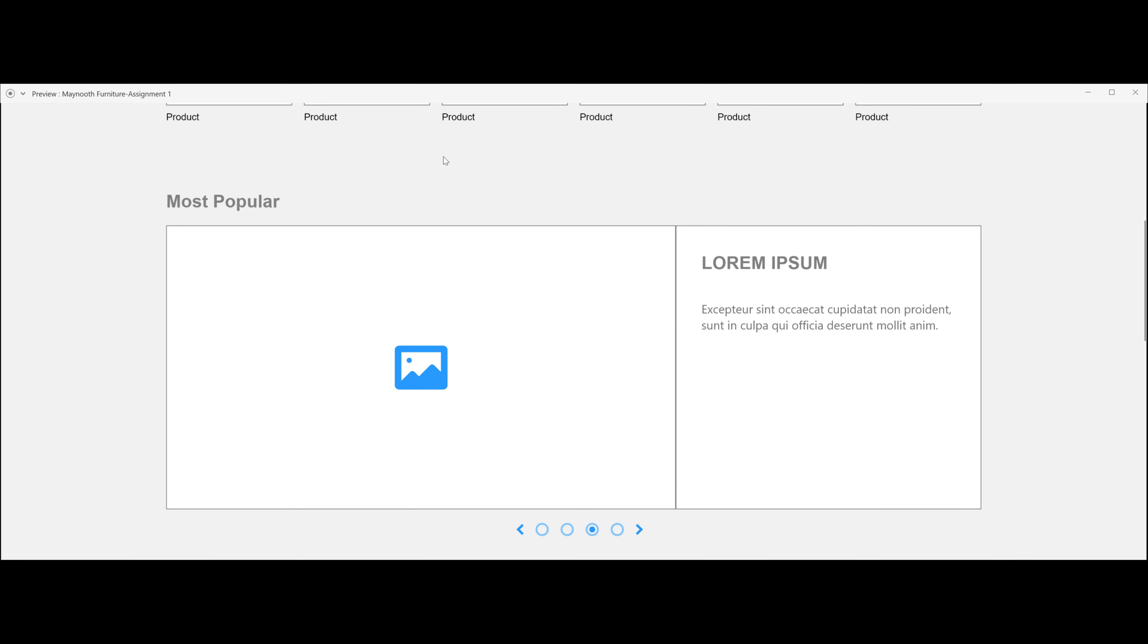When we go down the page, you will see a most popular section. This will have the most popular items people have bought on the page, and also it will have some text on what the product is.